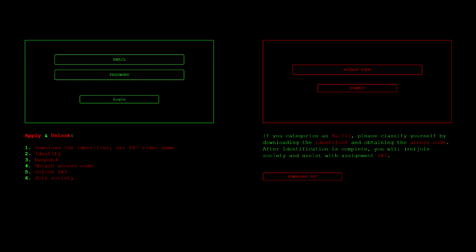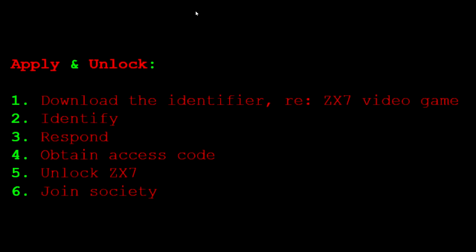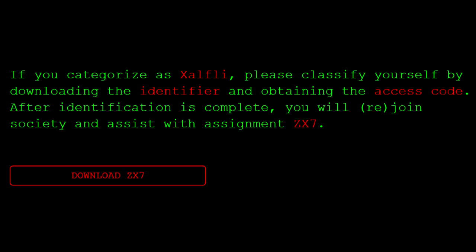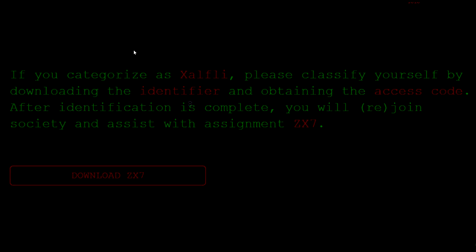The first thing that caught my interest was the ZX7 website. It's pretty empty safe for the dot exe, a login box, a place to submit access codes, and a few lines of text. Here's the text: Apply and unlock. Number one, download the identifier, re: ZX7 video game. Identify, respond, obtain access code, unlock ZX7, and join society. If you categorize as Exalfly, please classify yourself by downloading the identifier and obtaining the access code. After identification is complete, you will rejoin society.